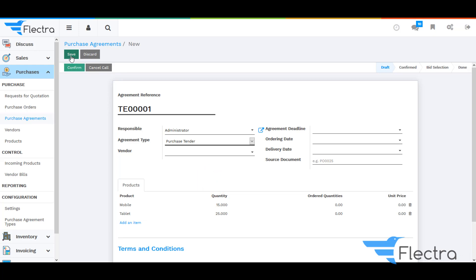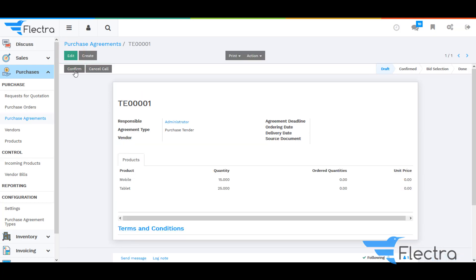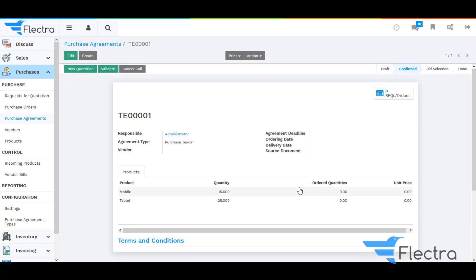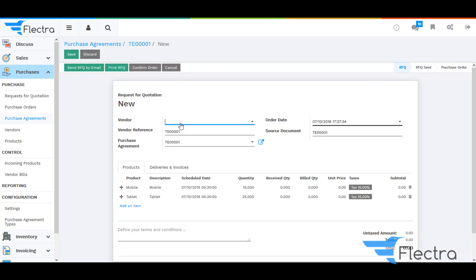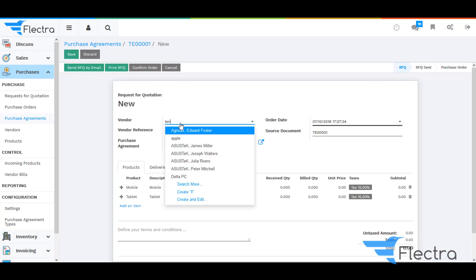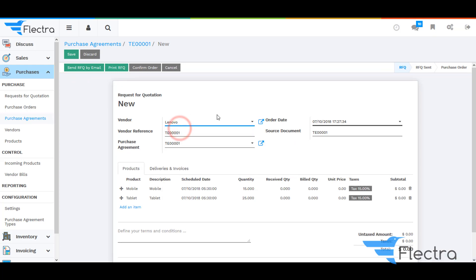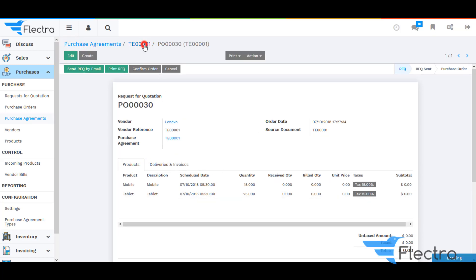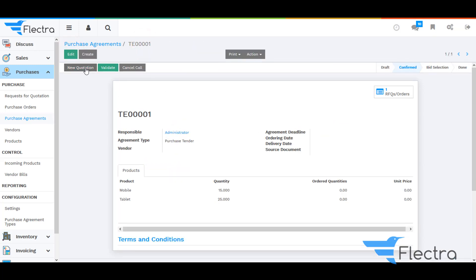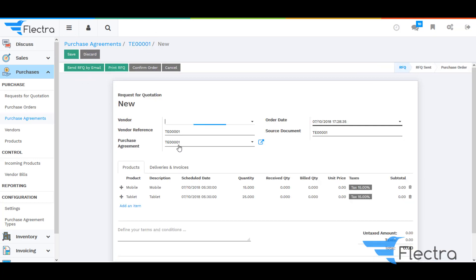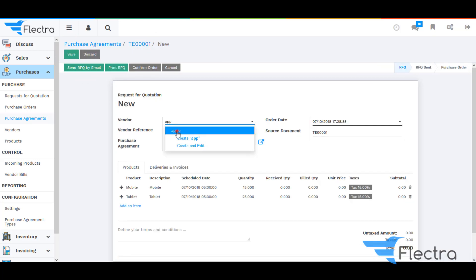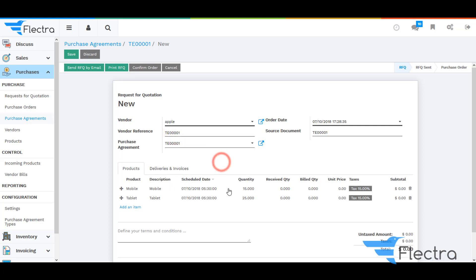Enter the quantity, click on Save, and click on Confirm to confirm the agreement. Now, based on the agreement, click on New Quotation — it will create a new RFQ based on the agreement we have created. Select the vendor and click on Save.